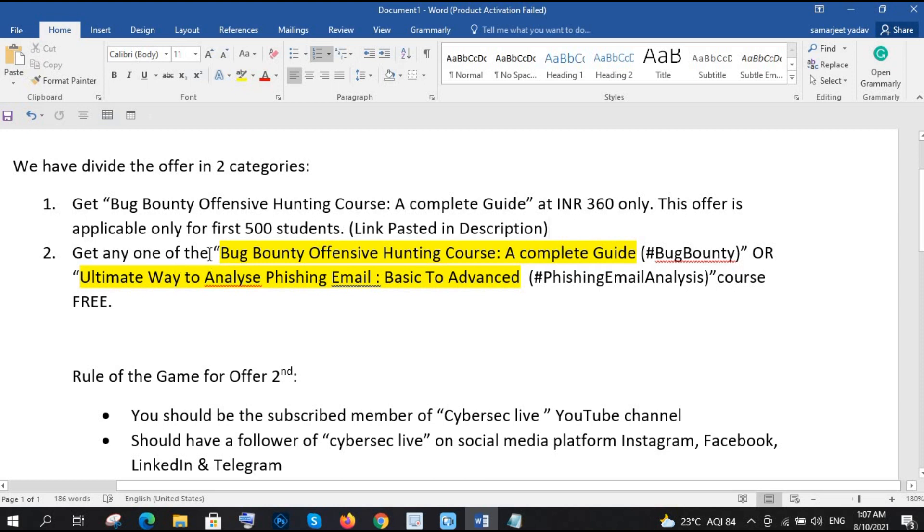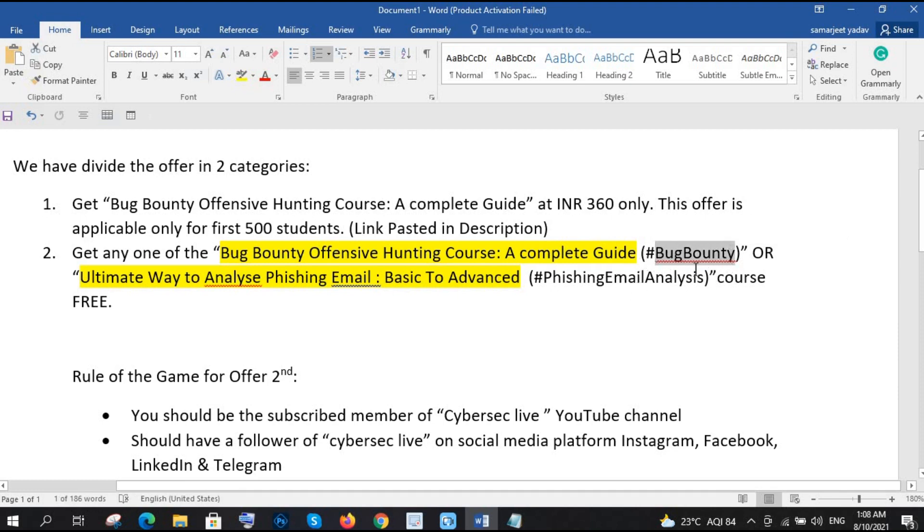Second one we have, okay, get any one of them course. You can get any one of them course, maybe a bug bounty offensive hunting course a complete guide, this is the code of that, that you can use later I will tell you where you have to use. And then ultimate way to analyze phishing emails basic to advance, right.